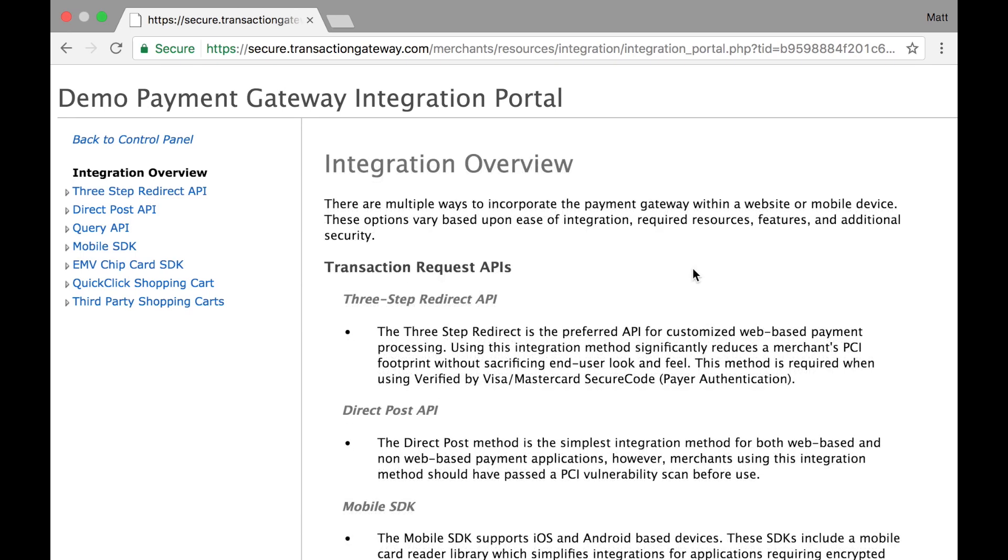This page will be most helpful for developers using our APIs to connect their software to your gateway. A developer would want to dive into this information to see how the APIs work and how they could work with their software.